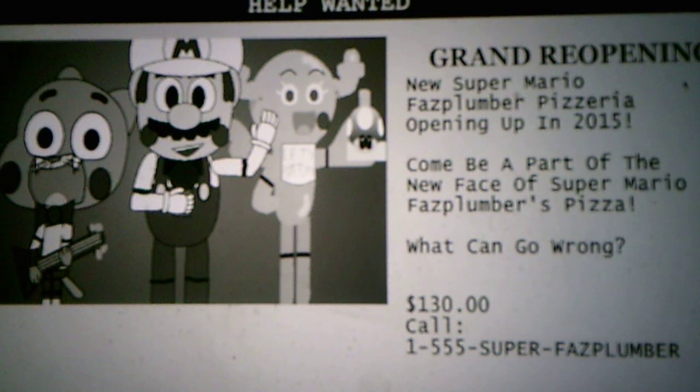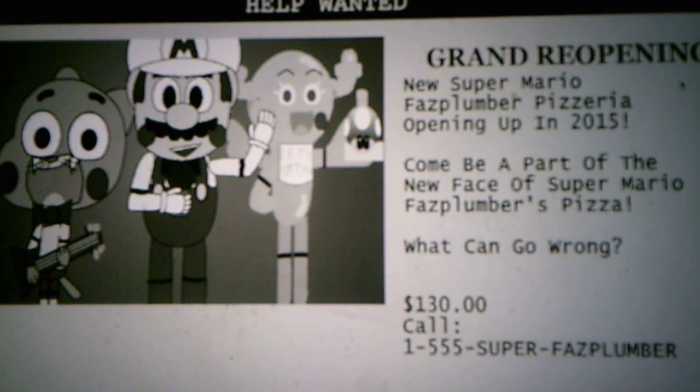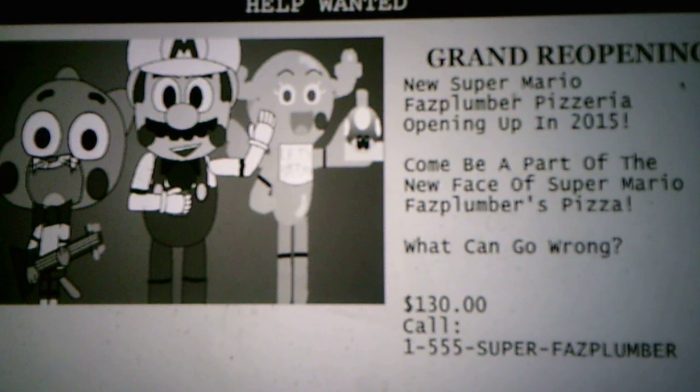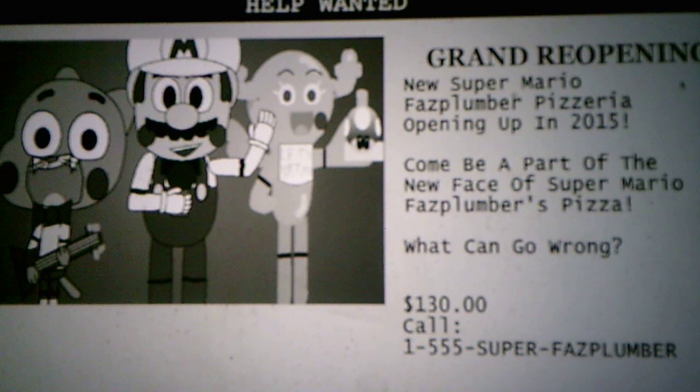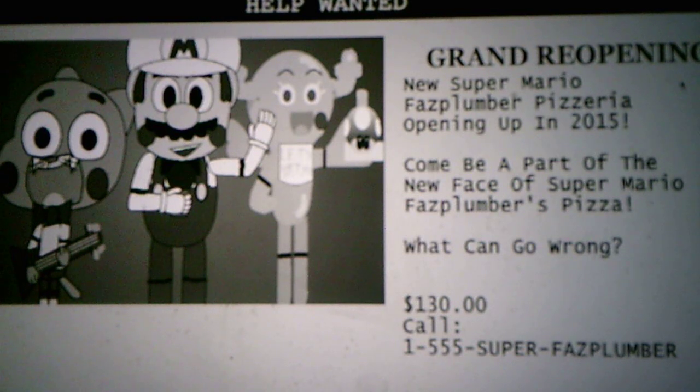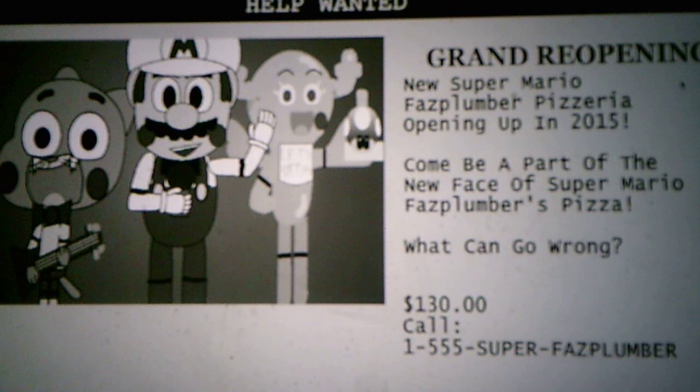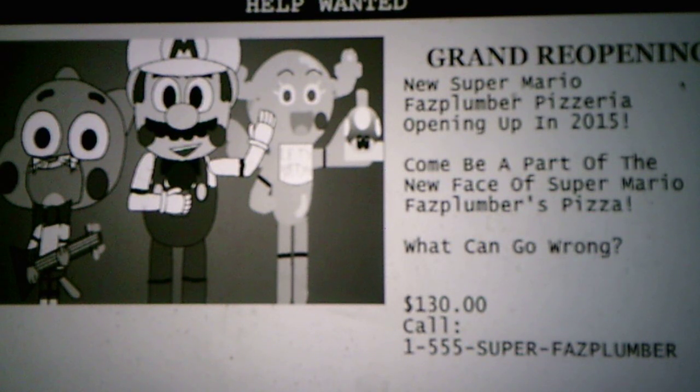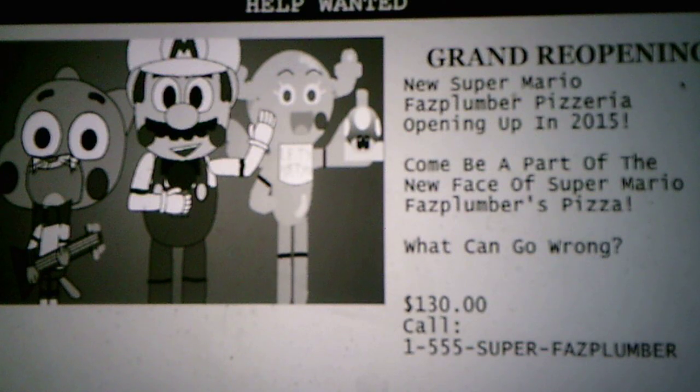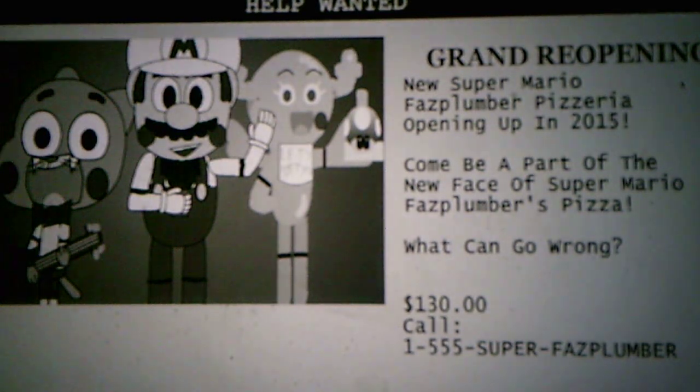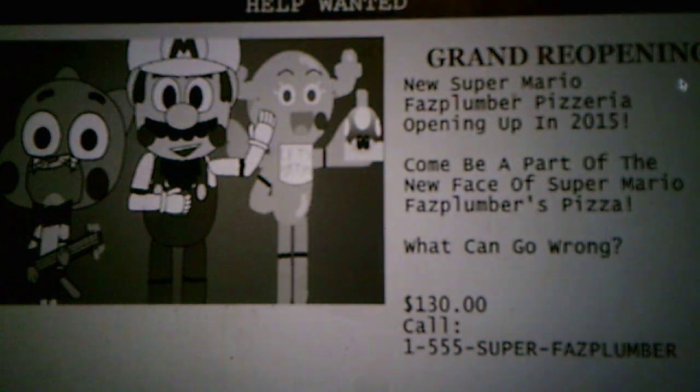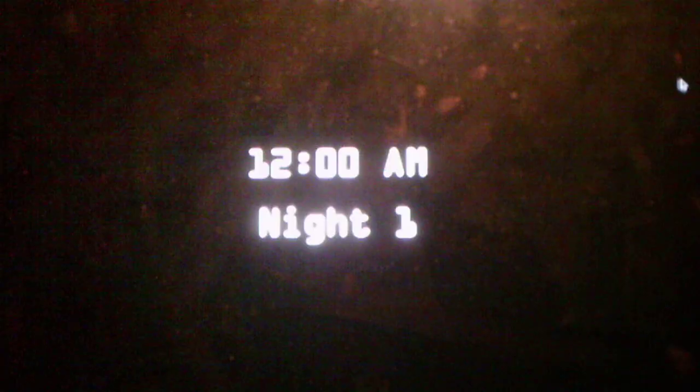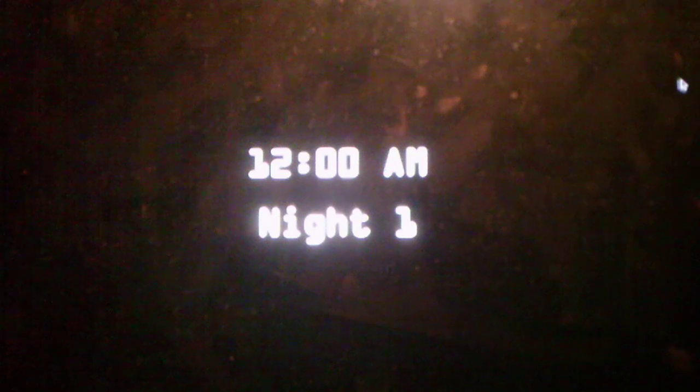Help wanted. Grand reopening. New Super Mario Faz Plumber Pizzeria opening up in 2015. Come be a part of the new face of Super Mario Faz Plumber's Pizza. What can go wrong? Call 155 Super Faz Plumber.